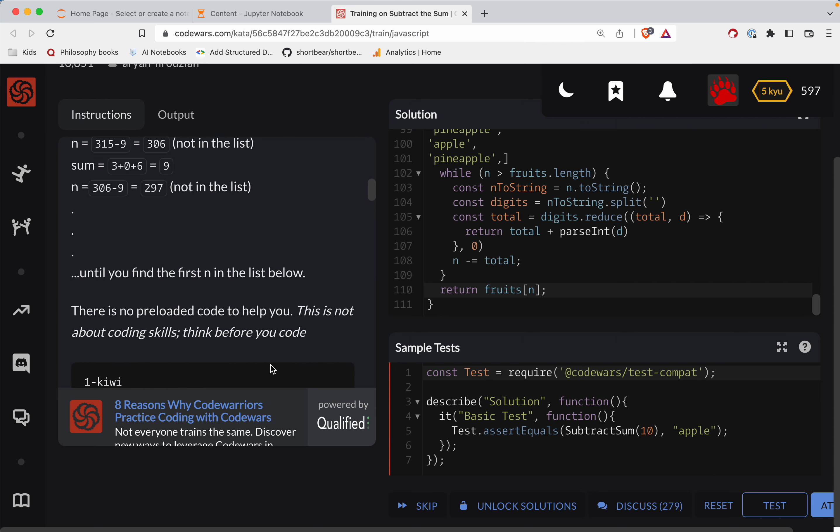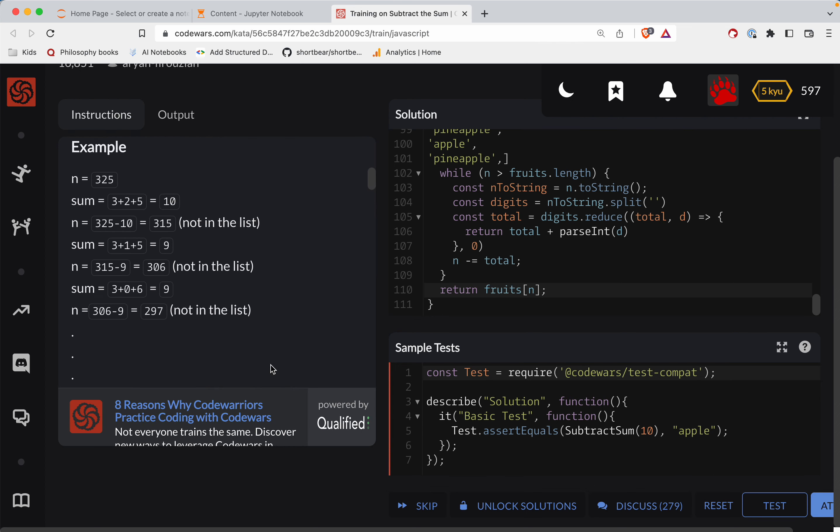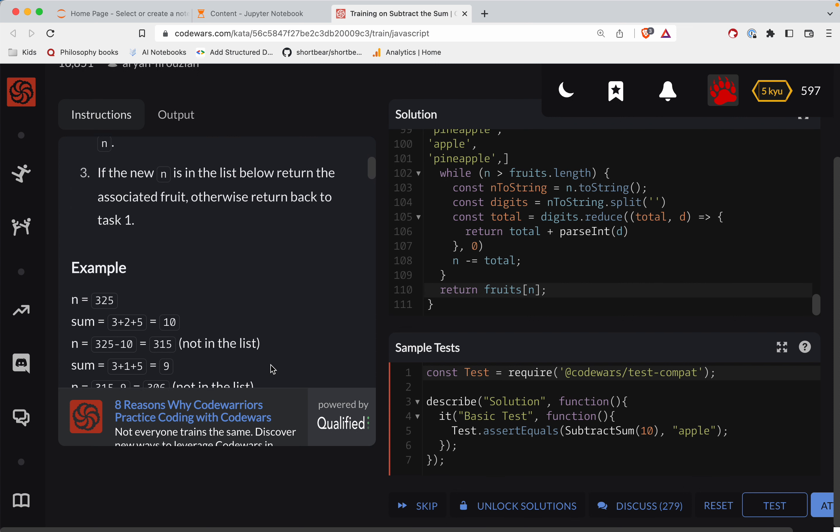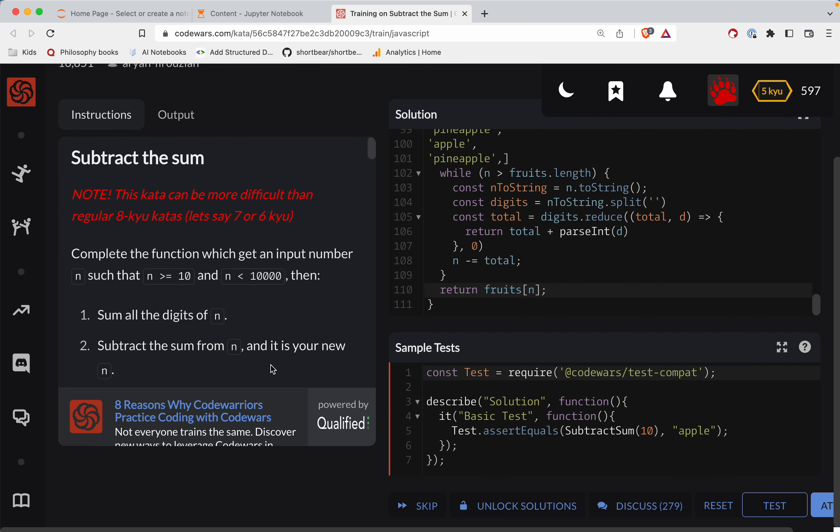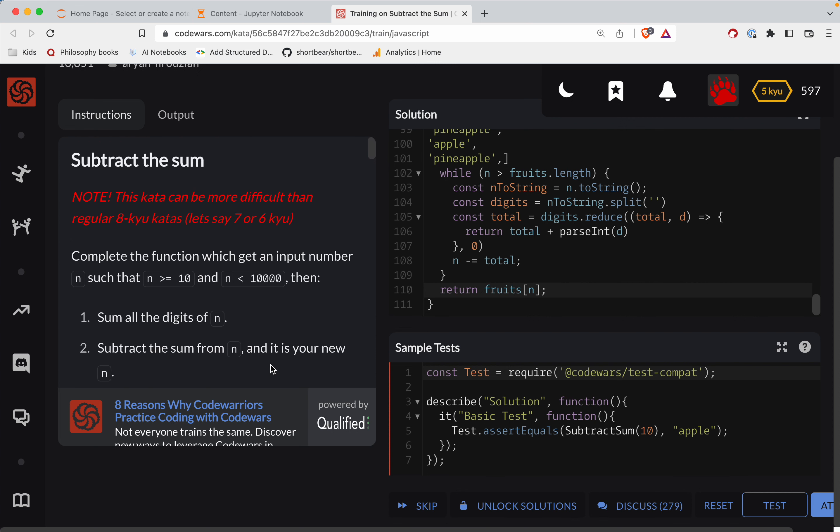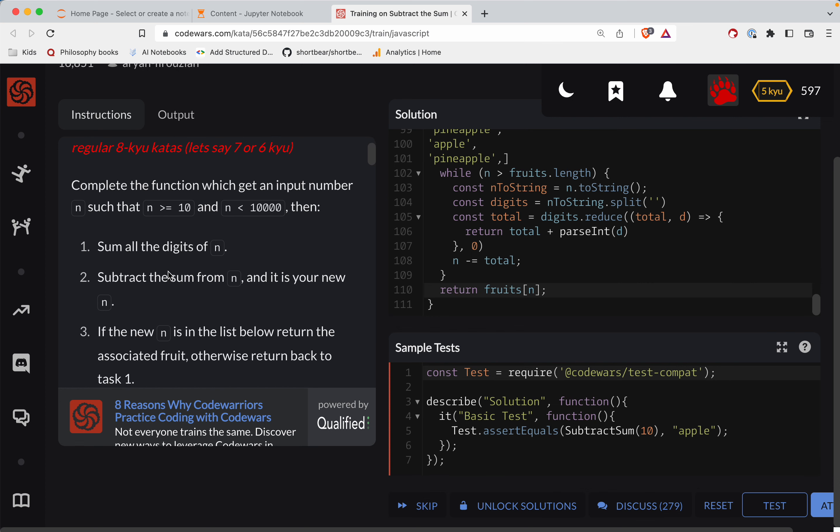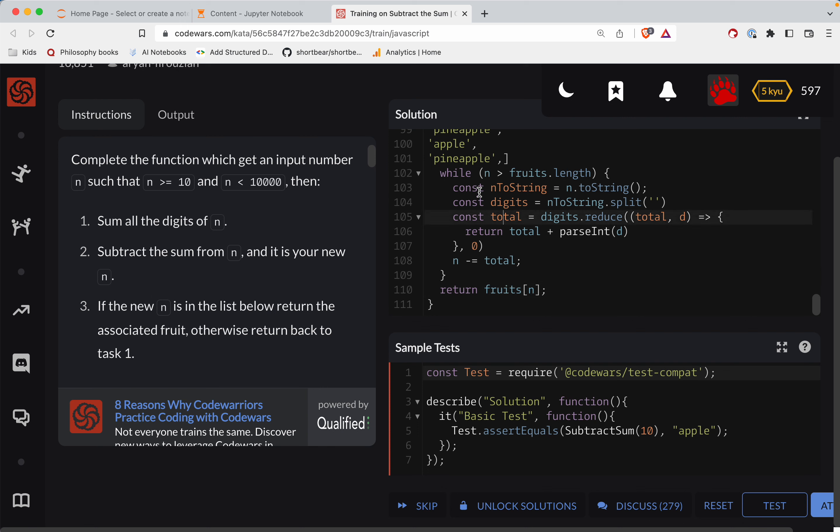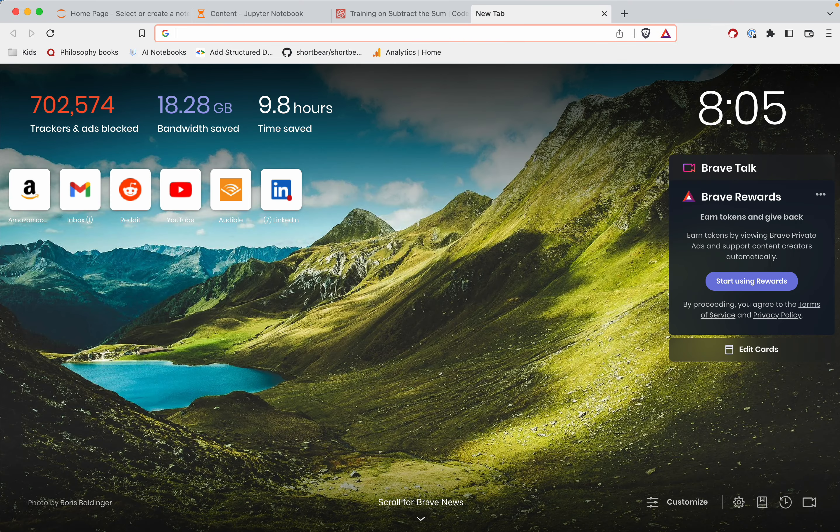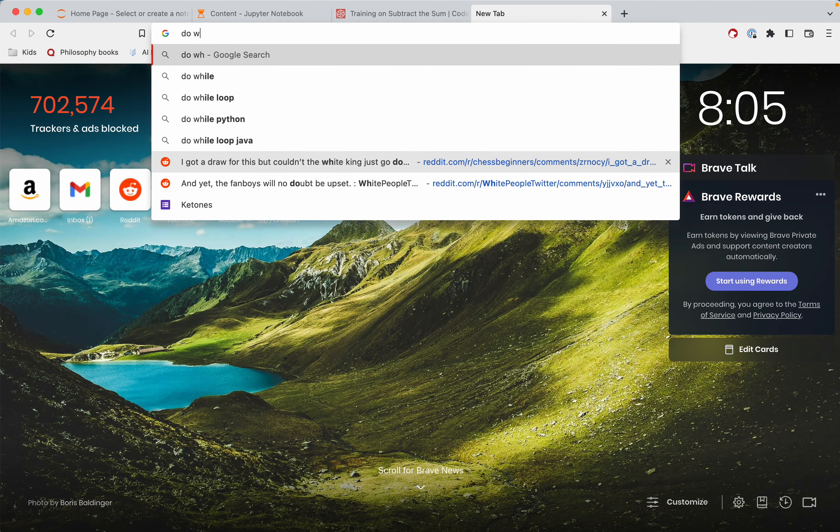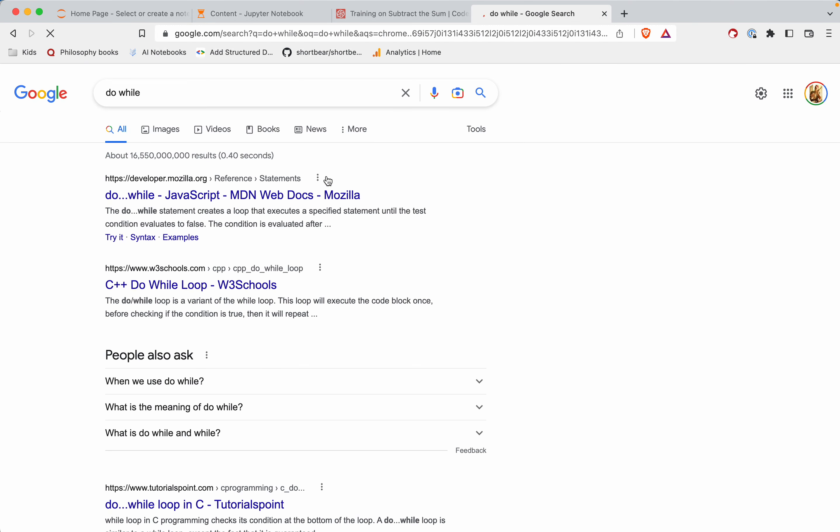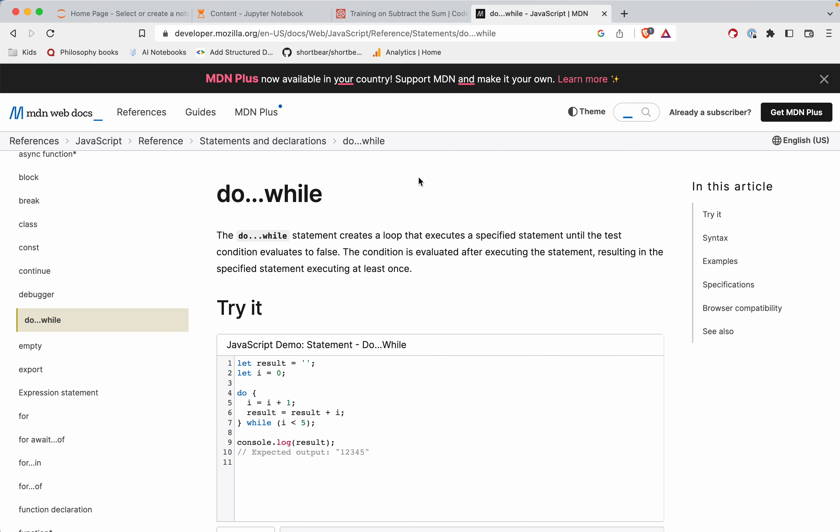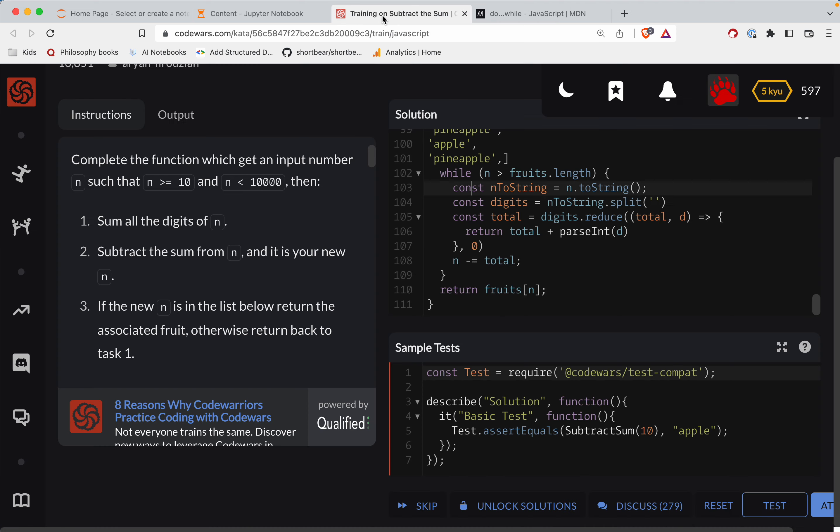Oh, you got to do it once. Complete the function which gets an input number, sum all, if the new one... Okay so you got to do this first, then it's while. Okay, so JavaScript, there's a do-while. You have to at least do it once, right. What I was doing was first checking. So yeah, there's a do-while. Dang man, this is a hard one.